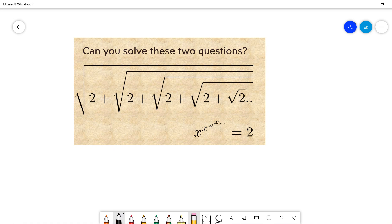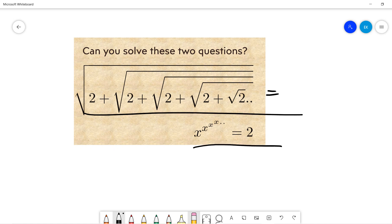Let's look at the problems. The first one is this expression we need to solve, and the second one is this. These two are very easy and famous, but they illustrate the idea of recursion. Let's actually solve the second one first.